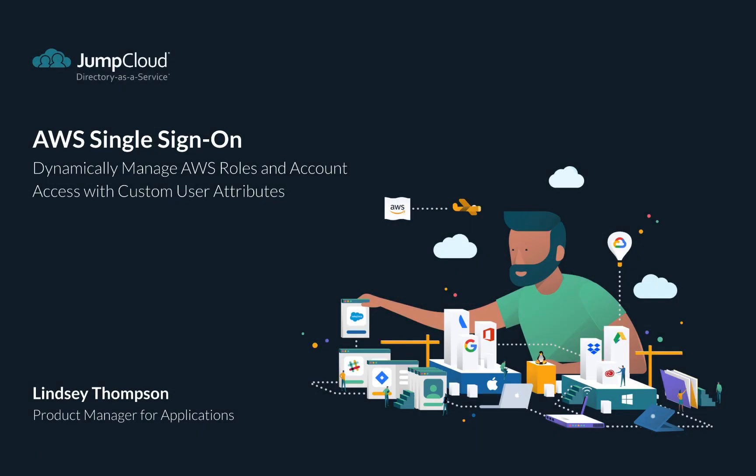Hi, I'm Lindsay Thompson, the product manager for applications in JumpCloud. In this tutorial, I'm going to show you a method for dynamically assigning AWS roles and account access with a single connector by using custom user attributes.